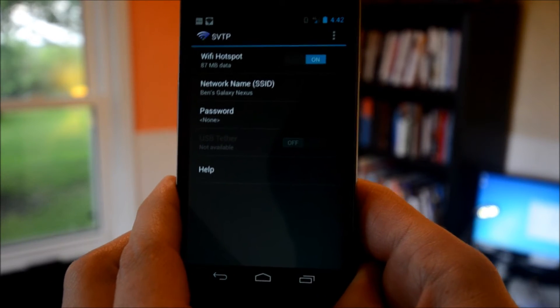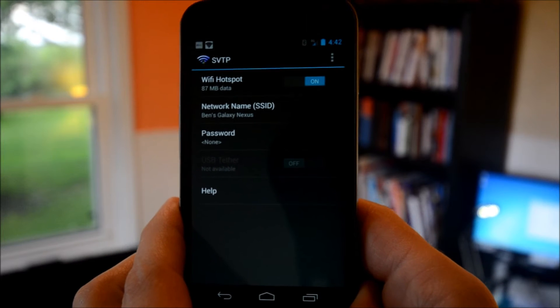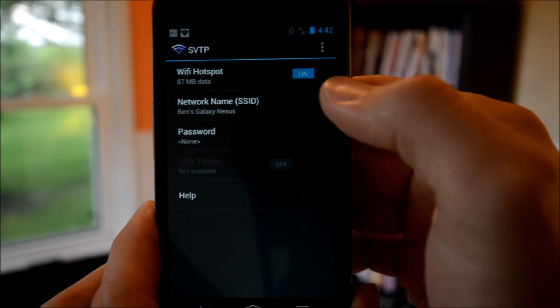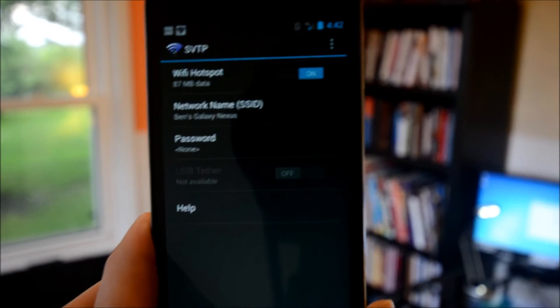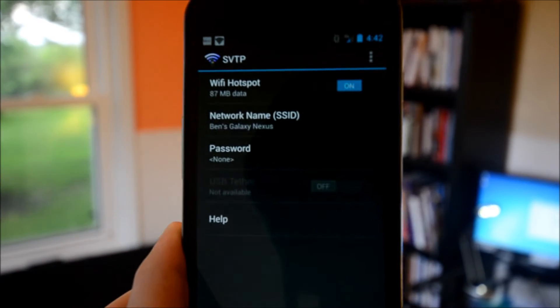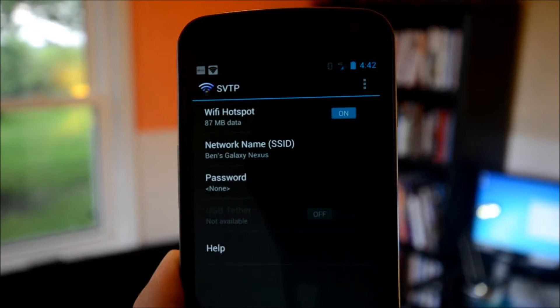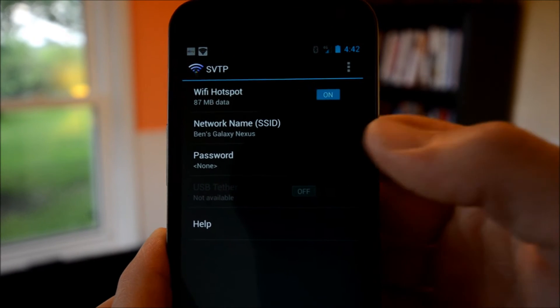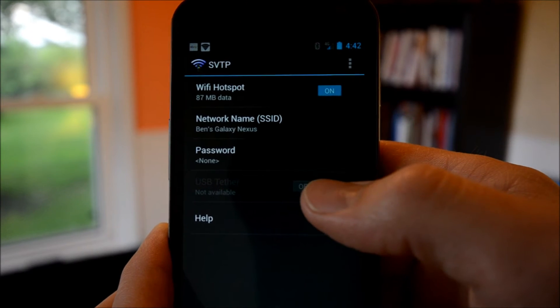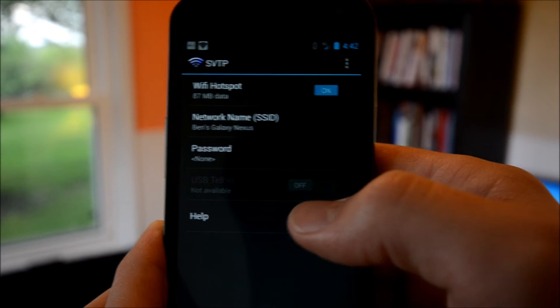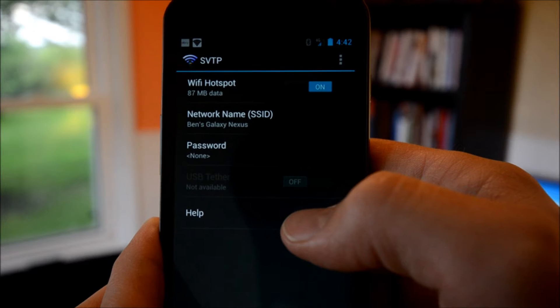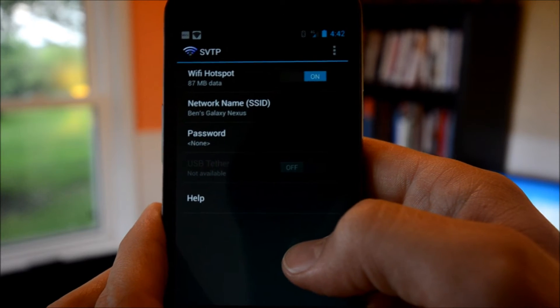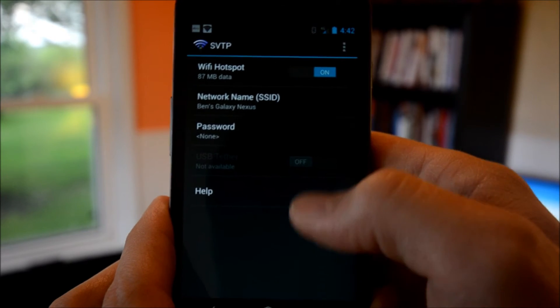As you can see right up here, I have Verizon 4G right now, which is just amazing. If you want to tether with any other device, it's fantastic.